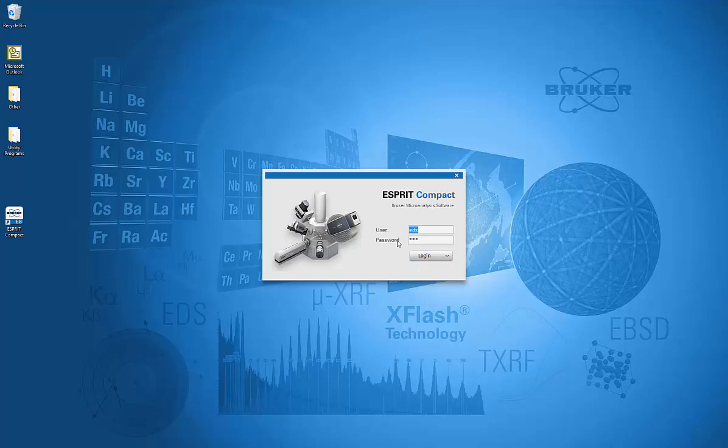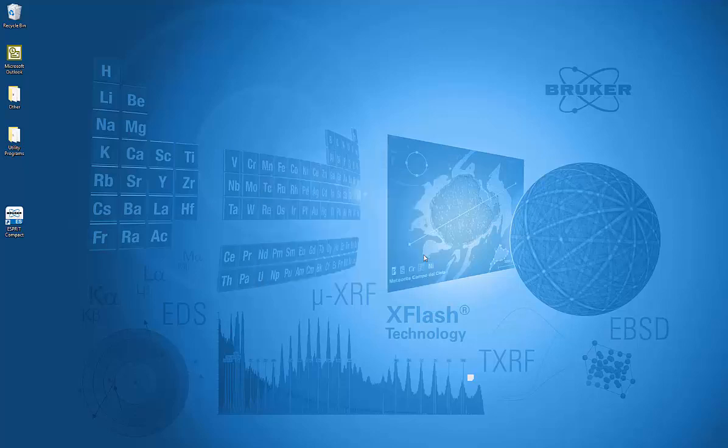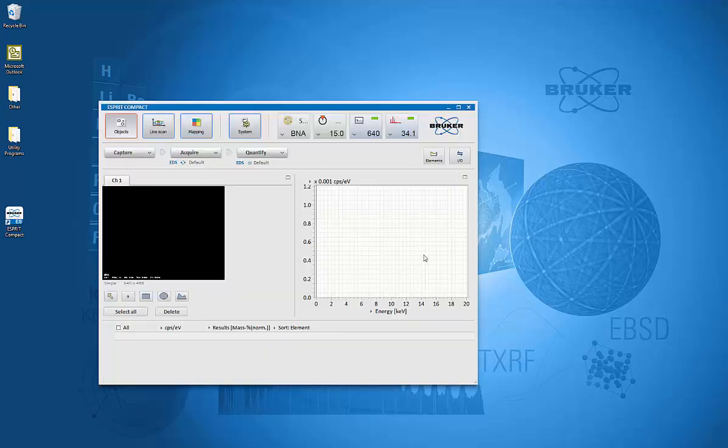Each analyst can have their own login, and whatever they do in that field will not affect anybody else. Plus, one can set level of expertise, so you can have a basic advance in the supervisor mode.